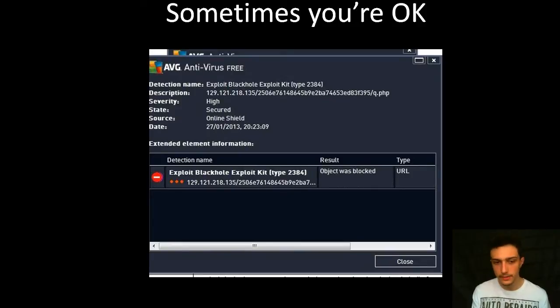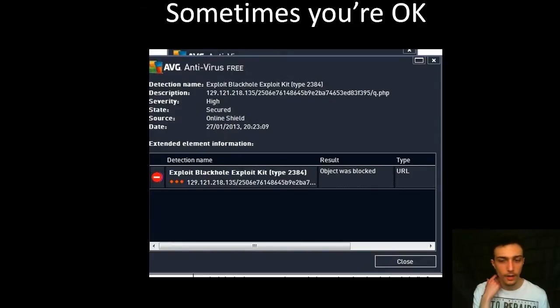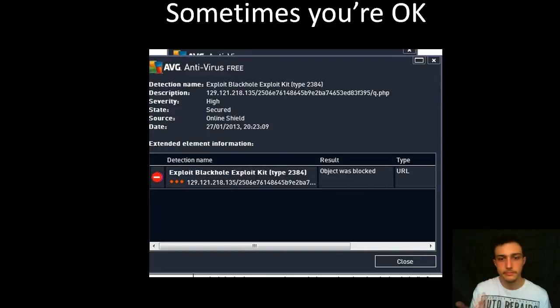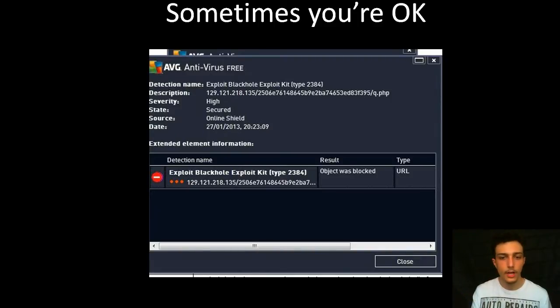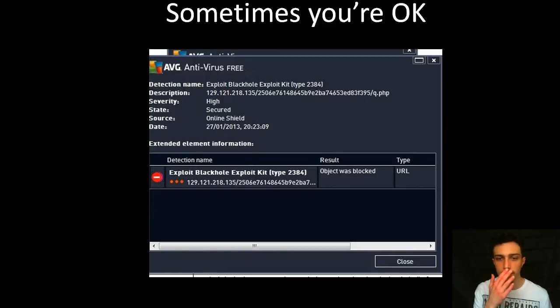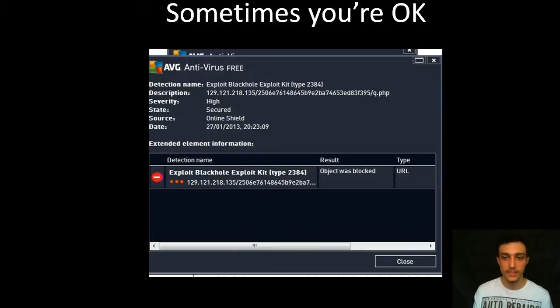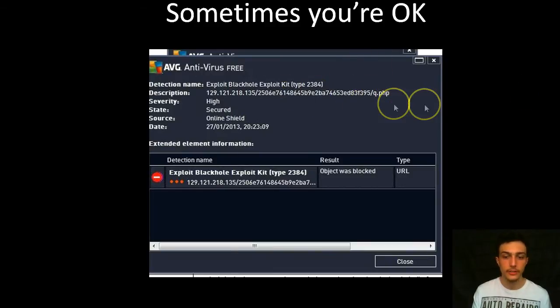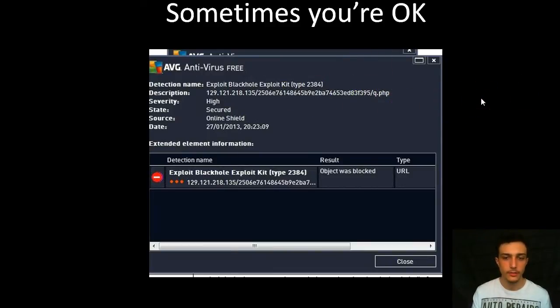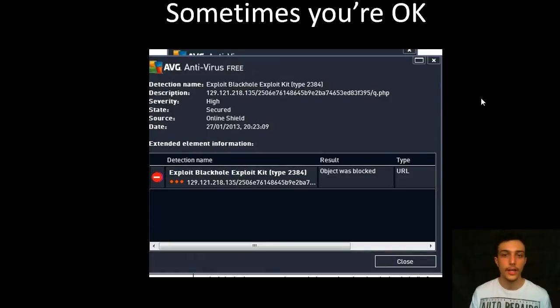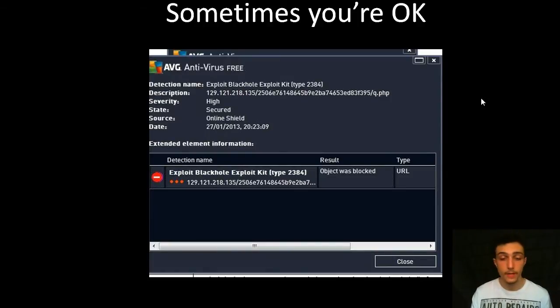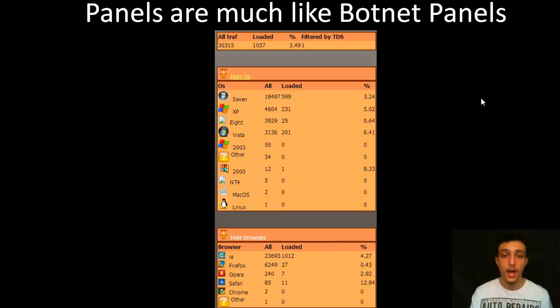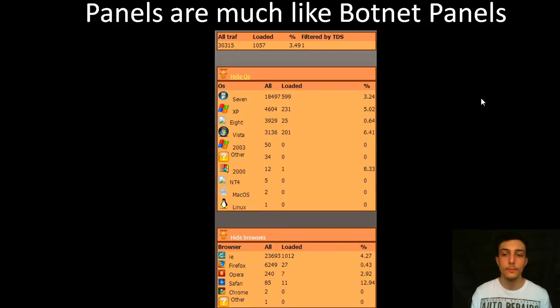Sometimes you're okay, as I say, antiviruses help out, not all the time. But they try their hardest. It's usually down to URL patterns a lot of the time to catch these. That's why they try to be as generic as possible. As you can see here, Q.PHP and a hash trying to change it. URL patterns are quite often the way exploit kits are detected, in my opinion.